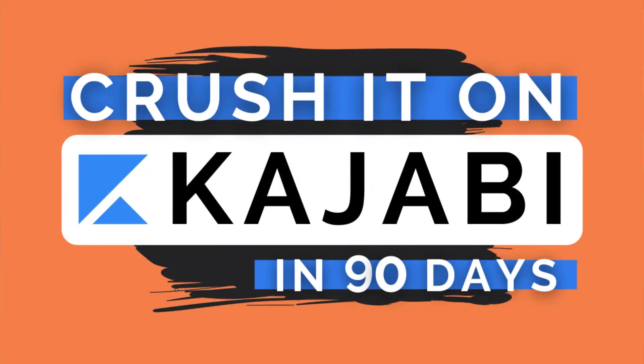This is the sixth video of my series called Crush It on Kajabi in 90 days. I'm doing 90 straight days of videos all about your online business and Kajabi and how to build and grow a successful online business using this amazing platform.